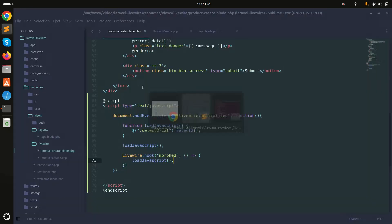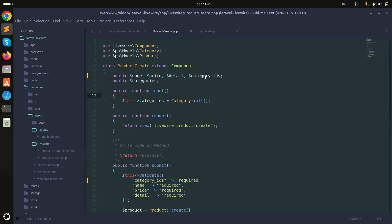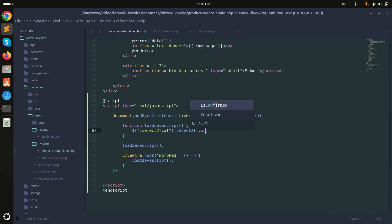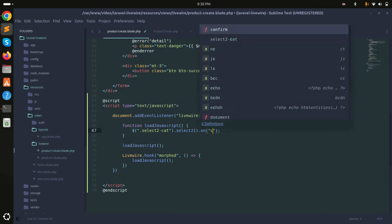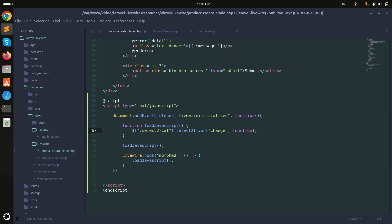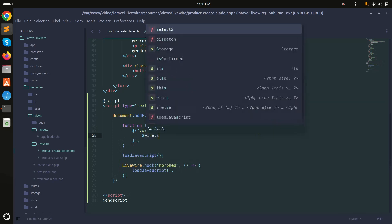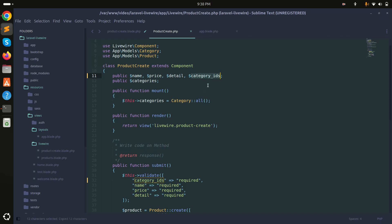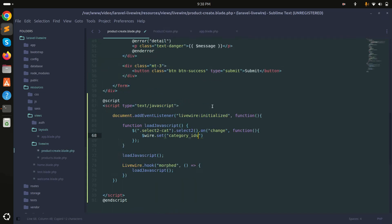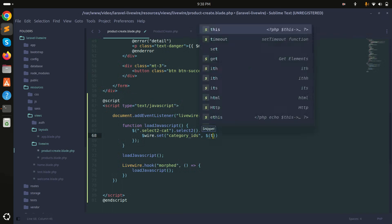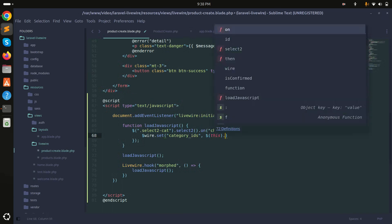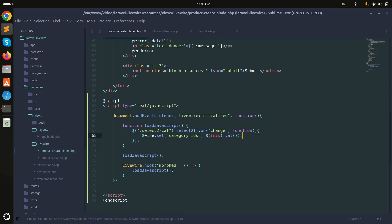Now I need to pass the selected values into the Livewire variable called category_ids. I'll add an onChange event to the Select2 element and inside the function I'll use wire:set to assign the selected values to the category_ids variable using $this.